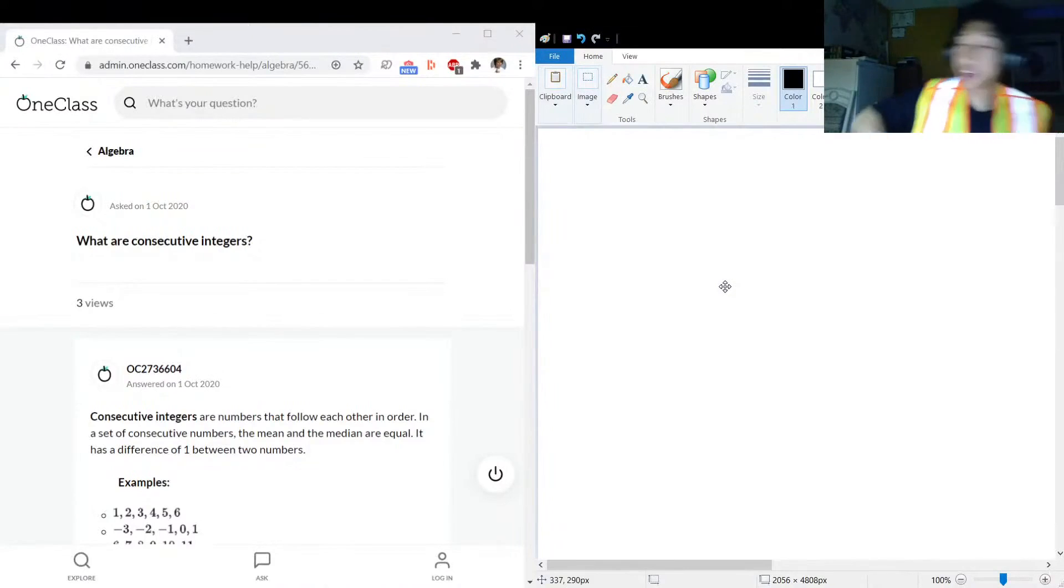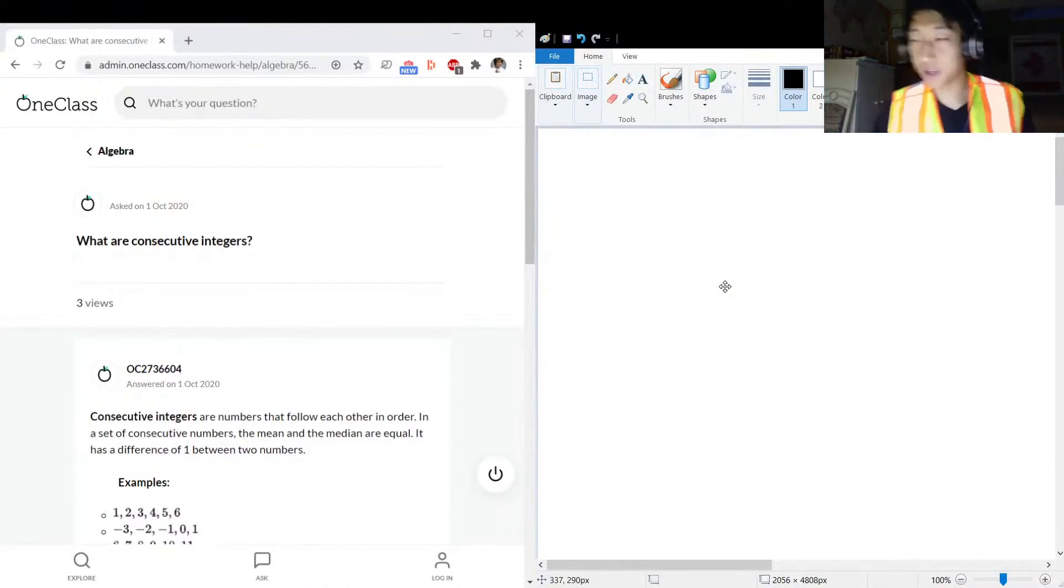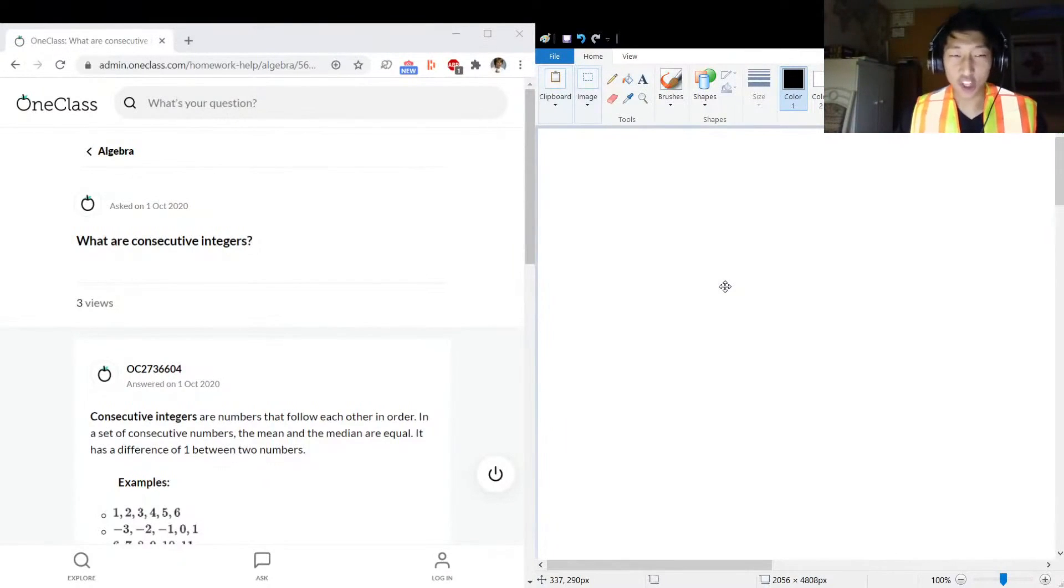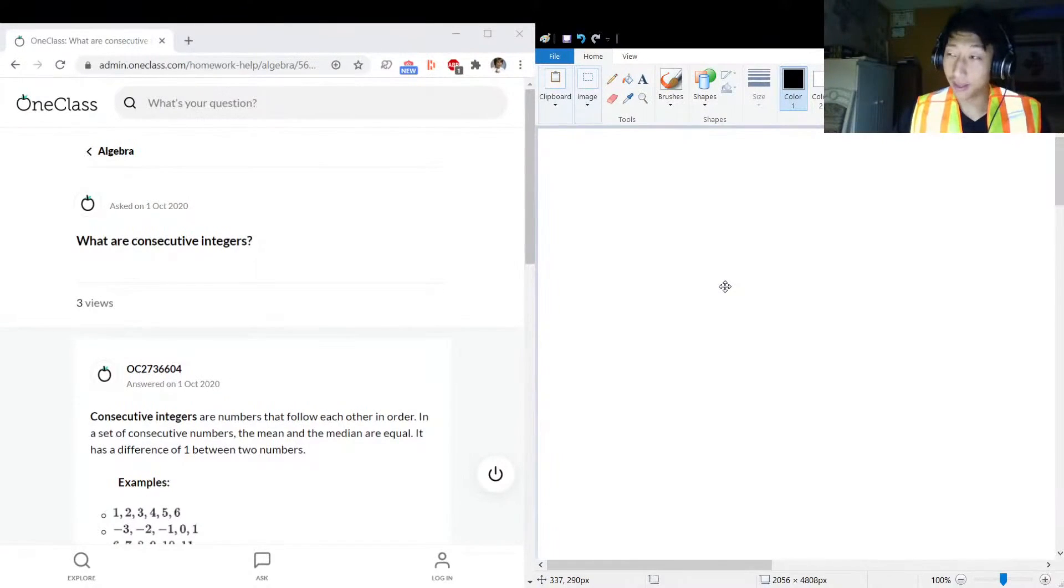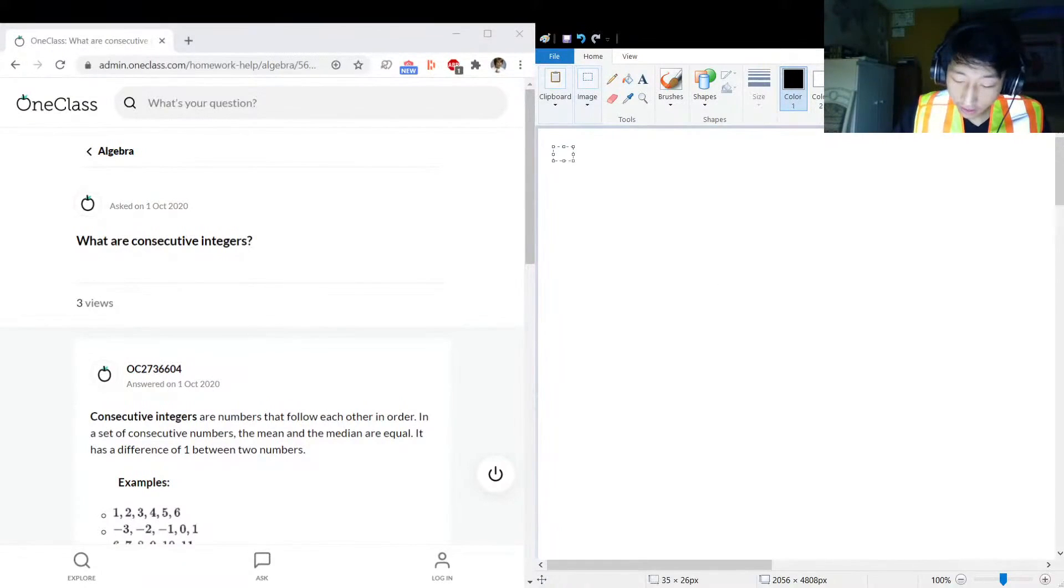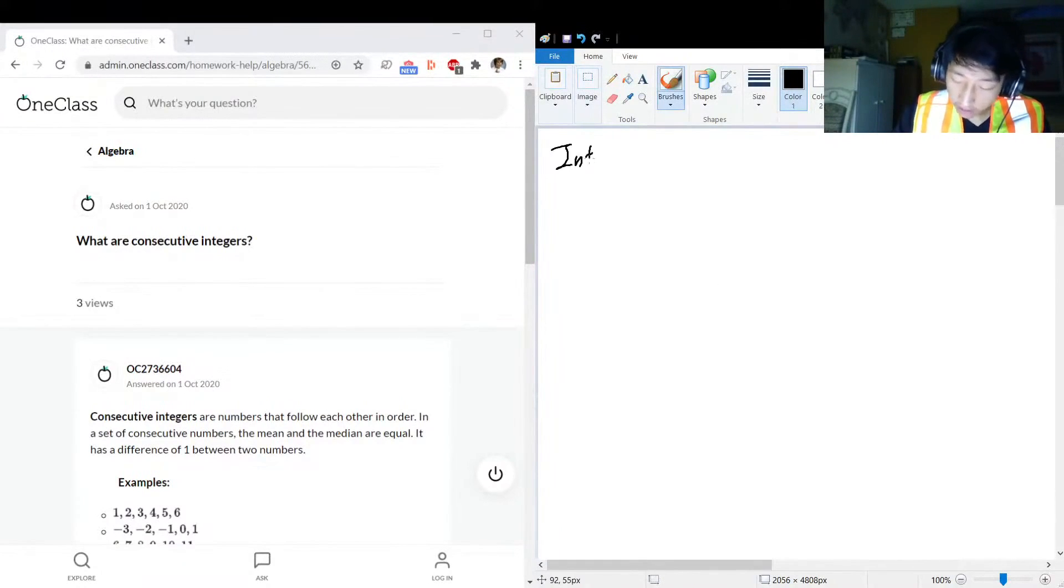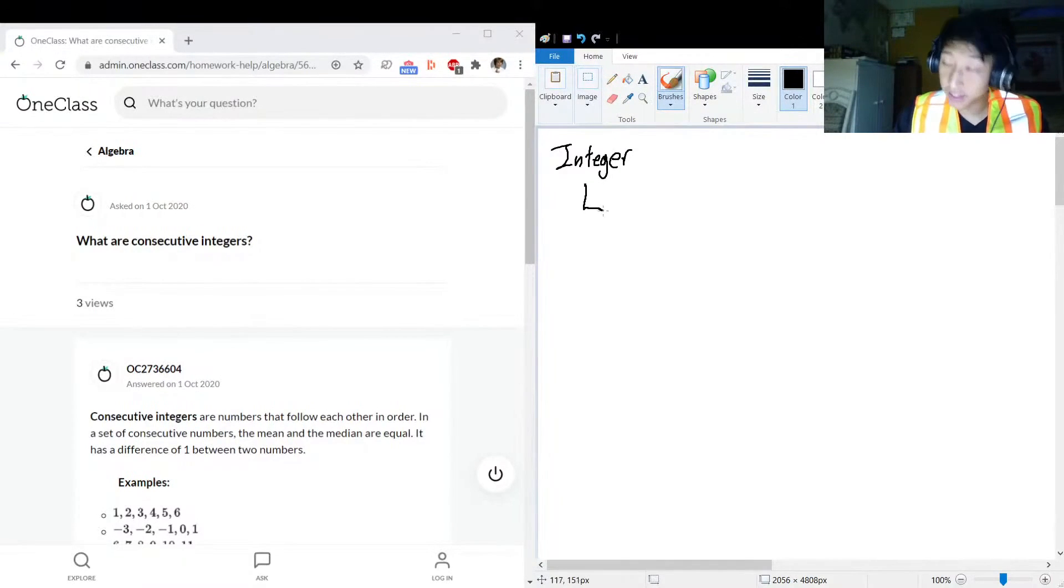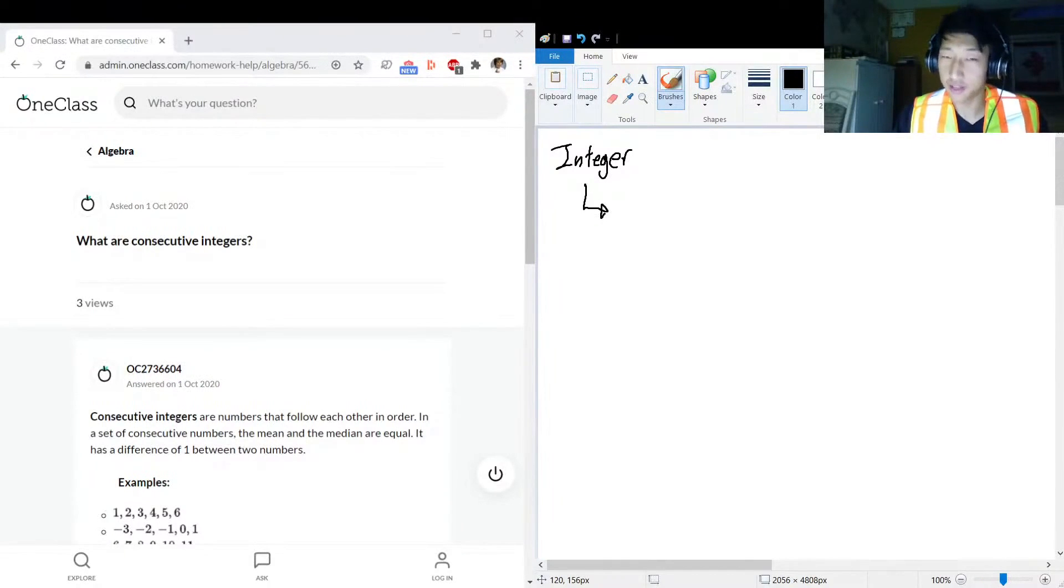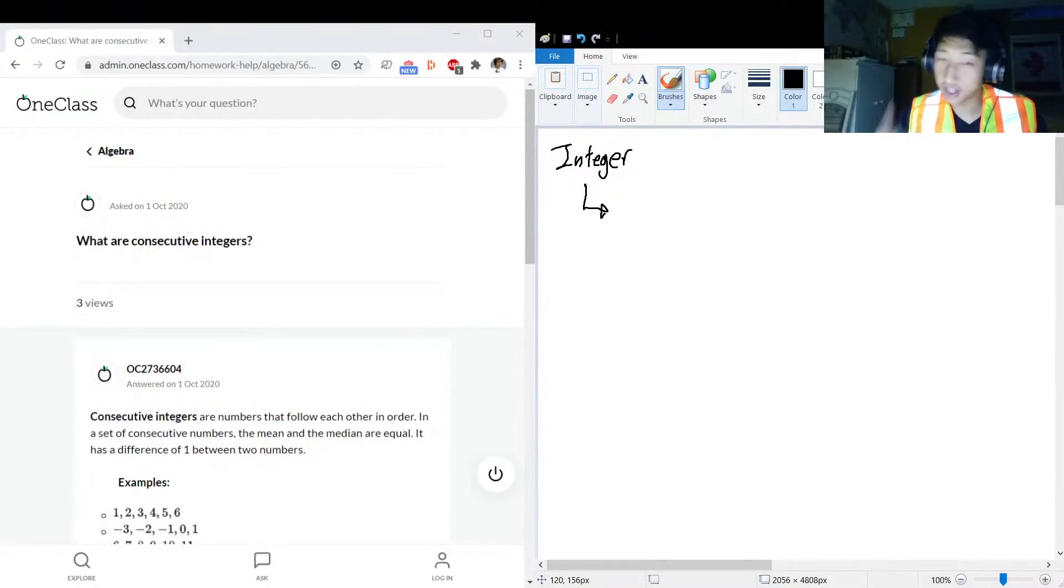Okay, the next question that we got on the menu today: what are consecutive integers? Well, let's first rewind a second. What is an integer? Don't say integer because you'll make me growl, you'll be mad. That's not the way to say it.